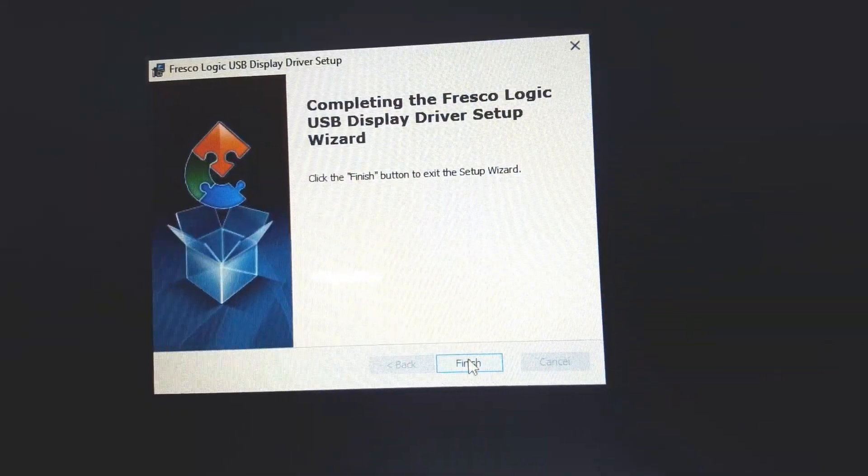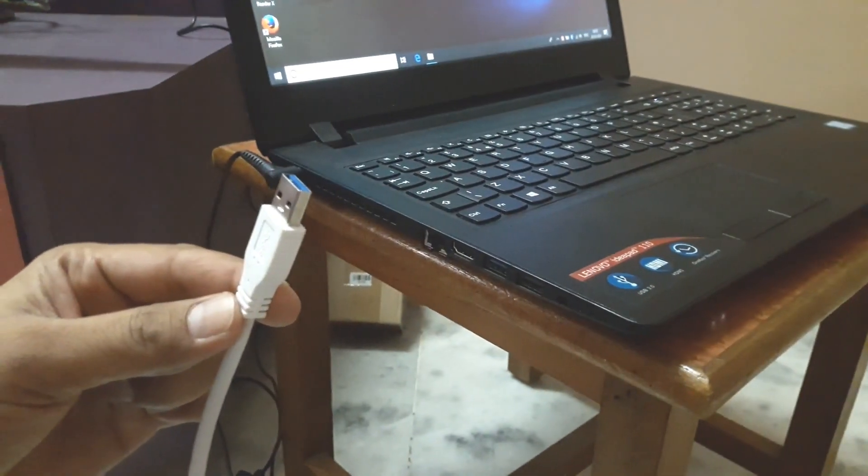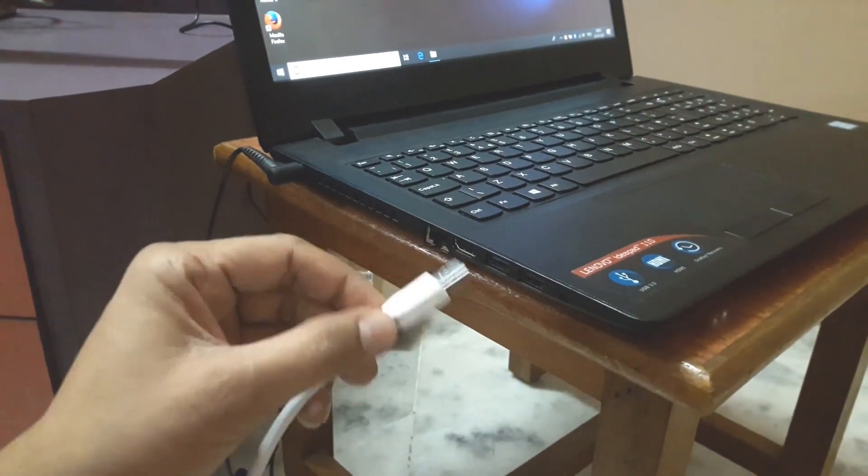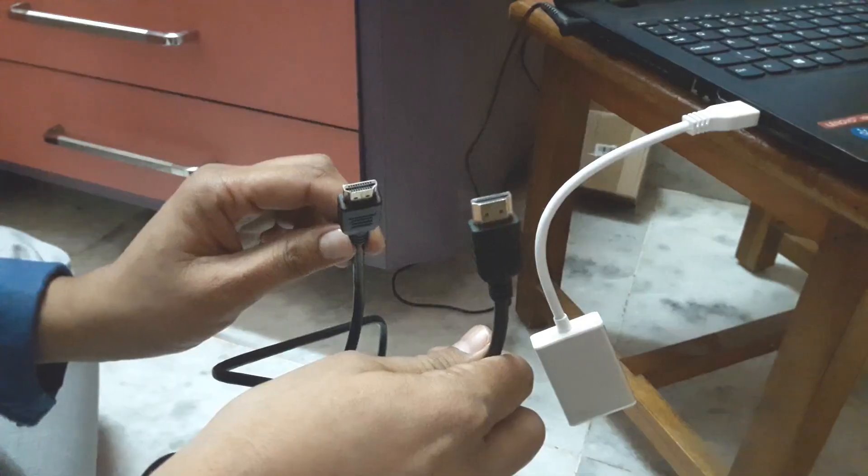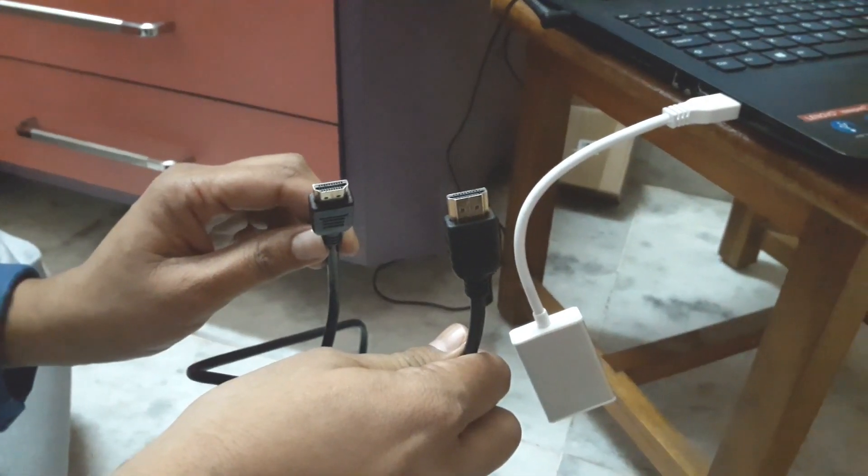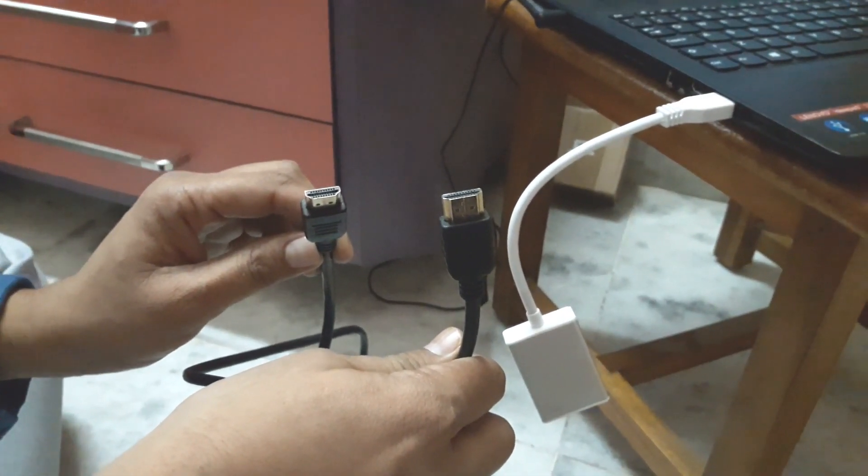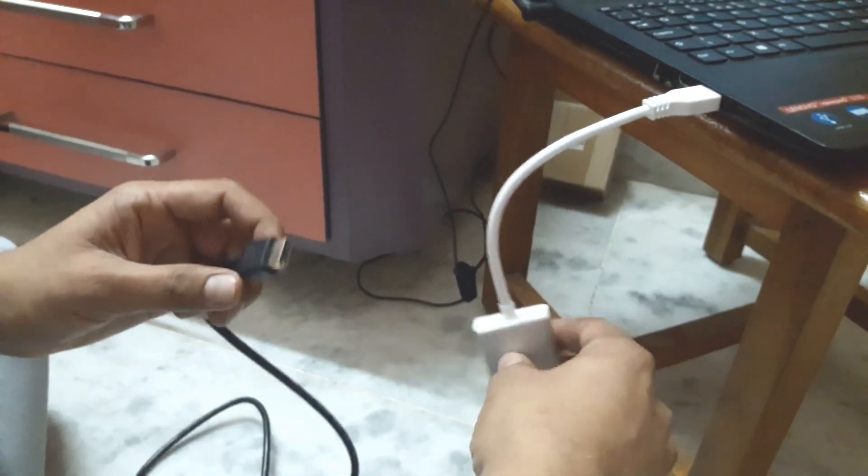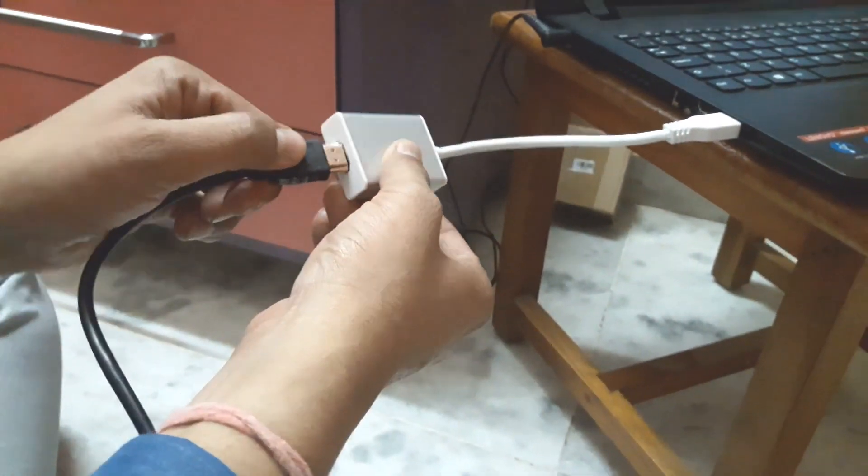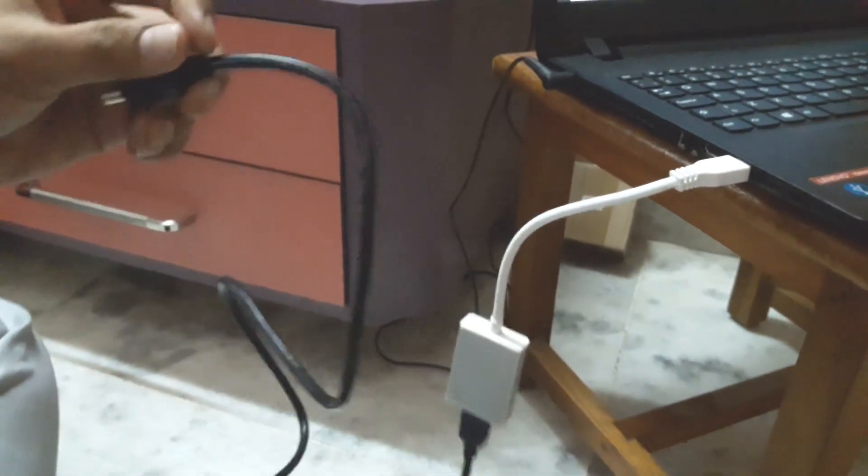Now connect the USB port. Here we have an HDMI male-to-male cable where one end goes to your adapter and the other end goes to your HDMI display.